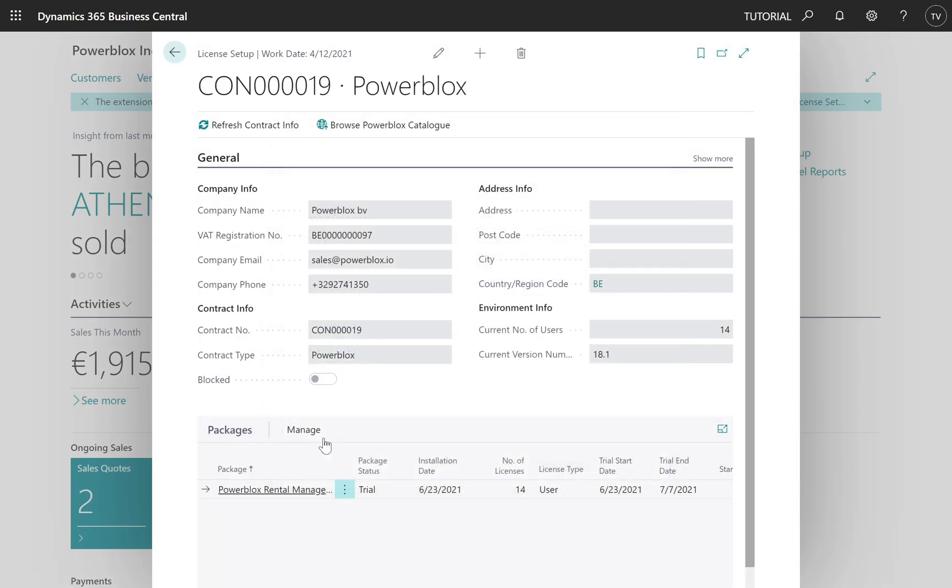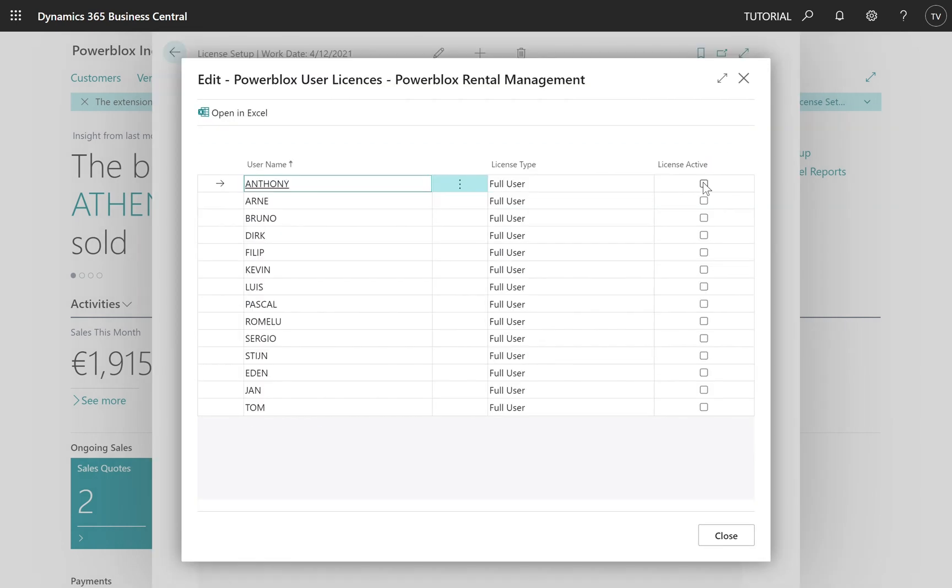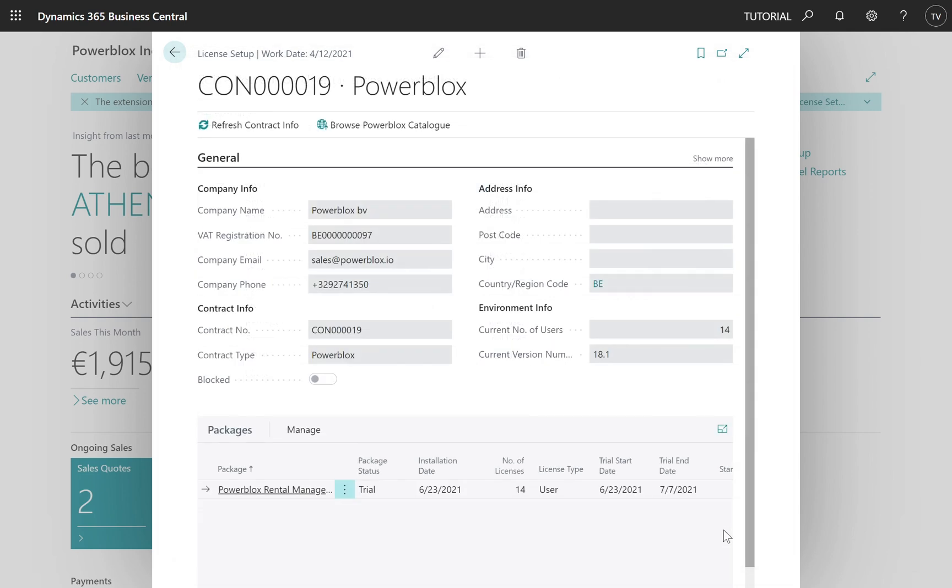One last step. Assign licenses to the PowerBlocks users. Tick the boxes, click close and you're ready.